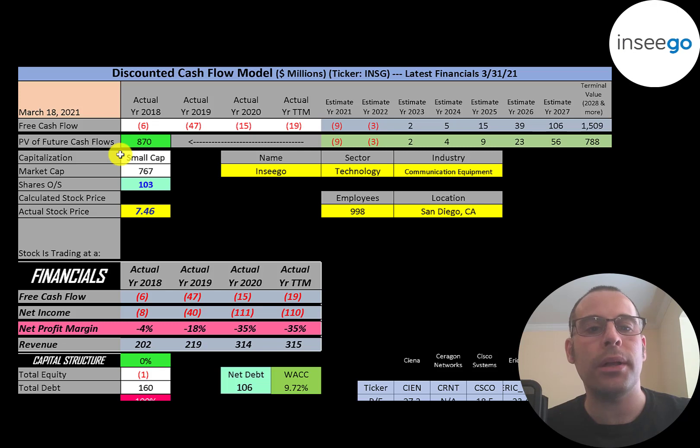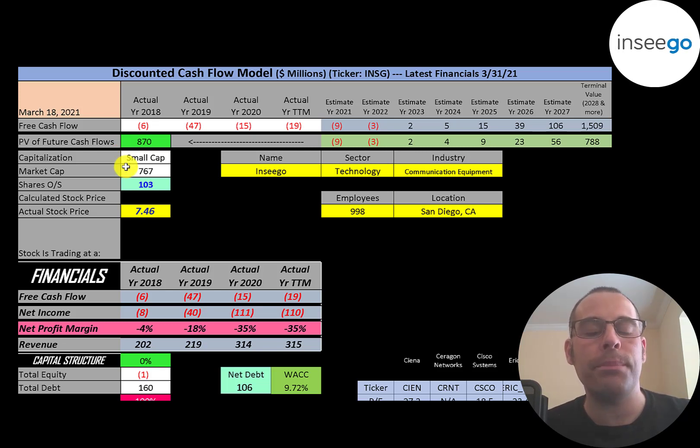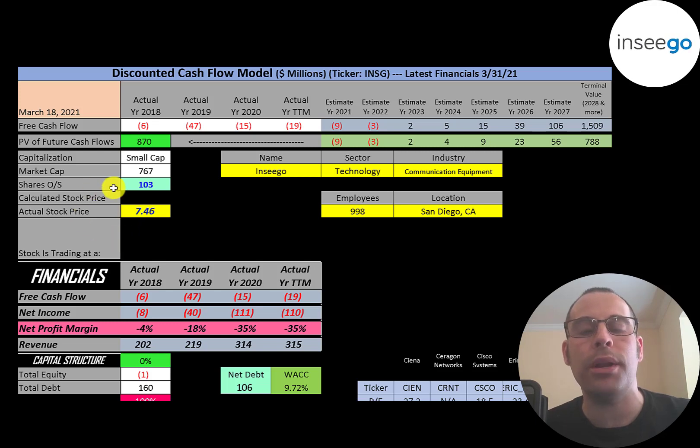This is a small cap company, $767 million market cap. They're trading at $7.46 a share and they have 103 million shares outstanding.